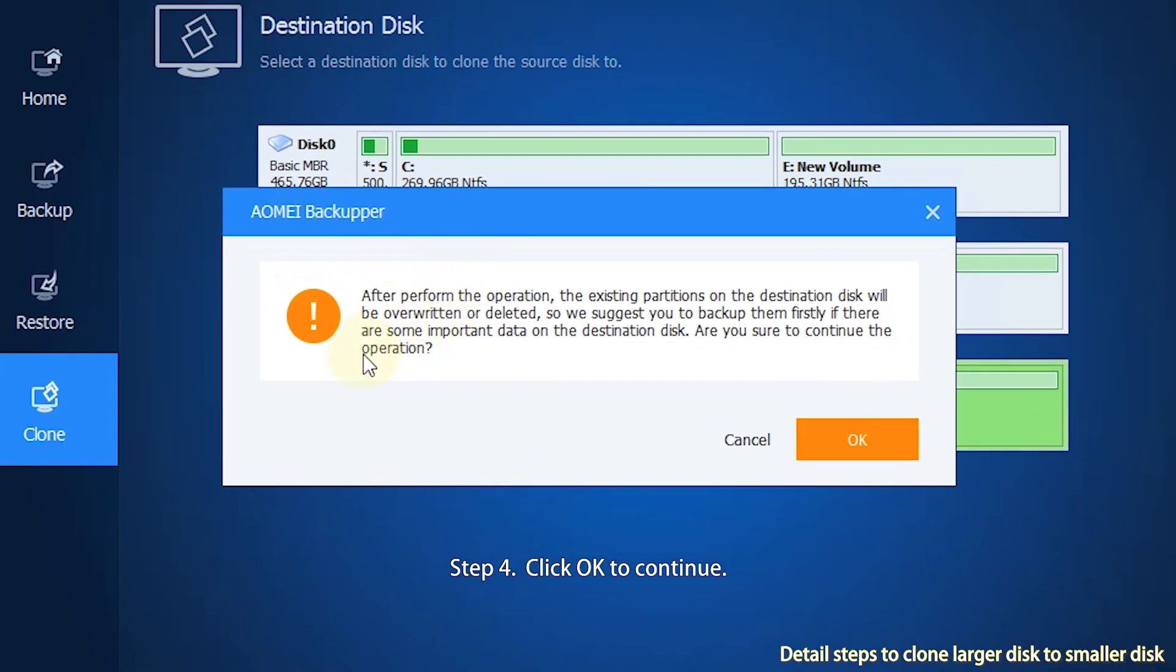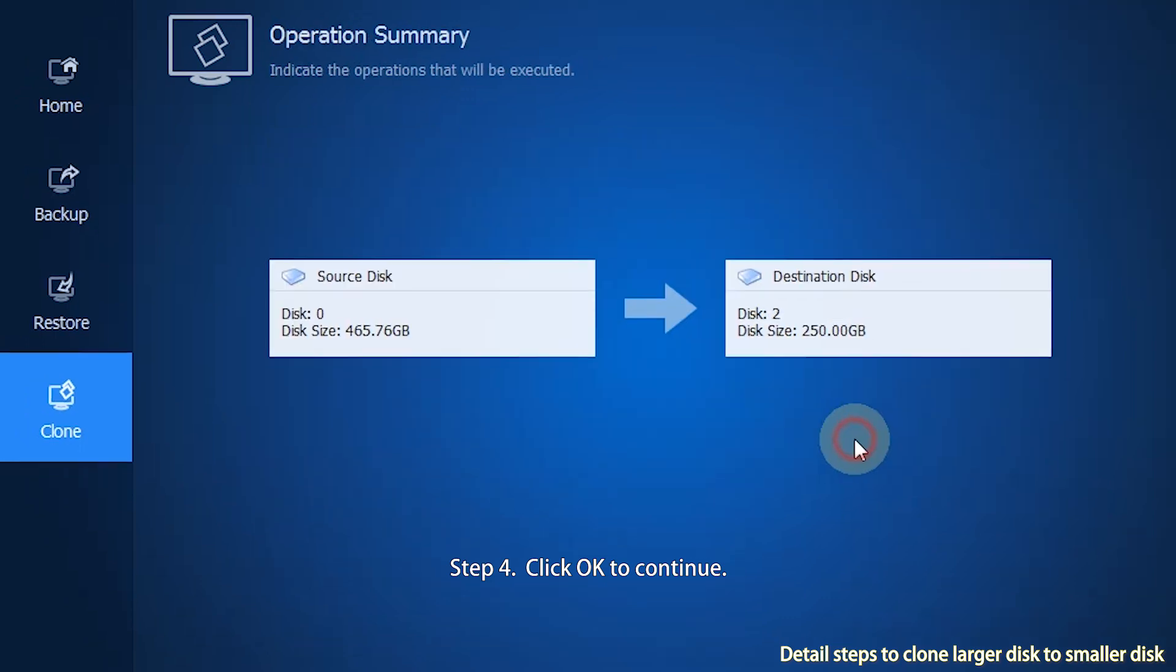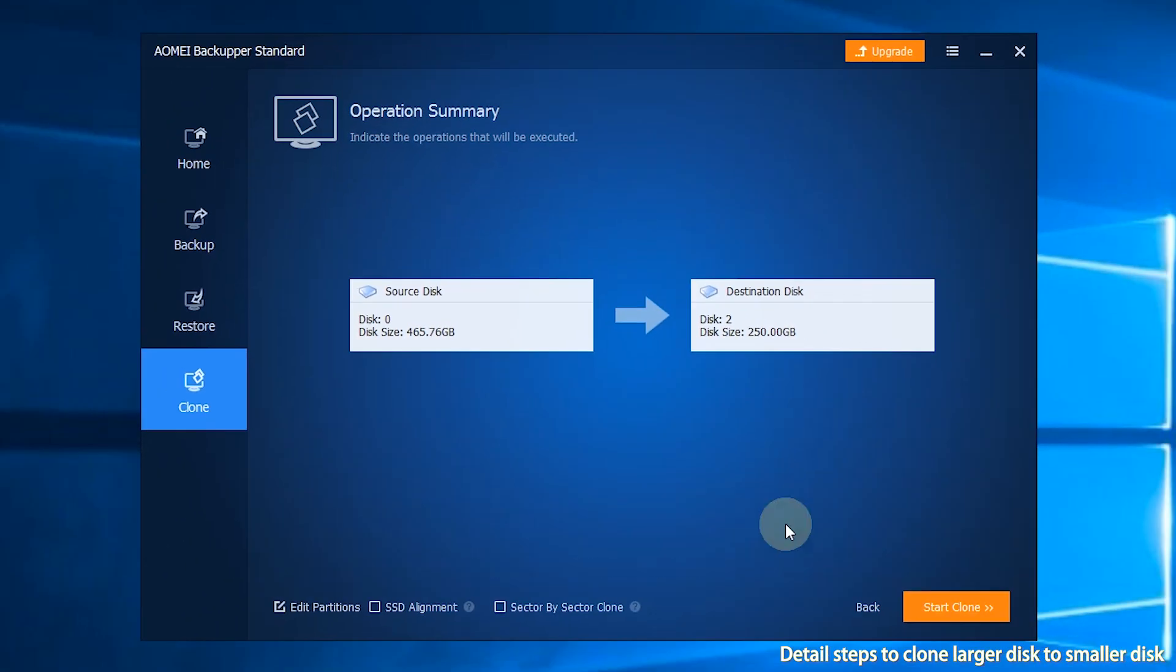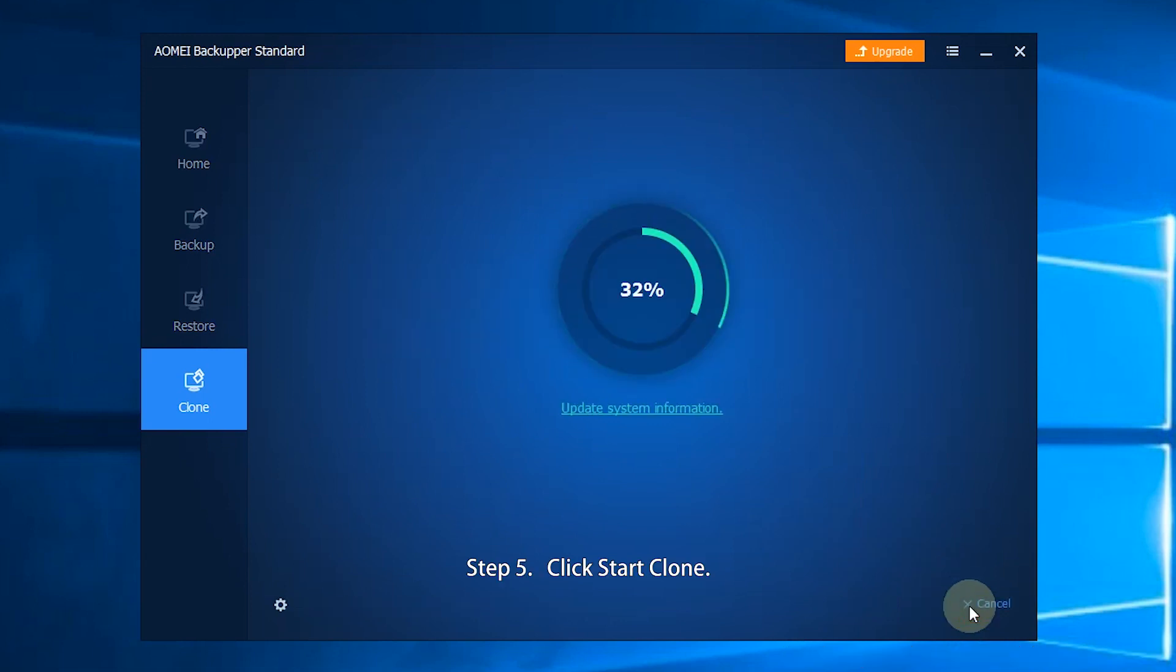Step 4 is optional. If the destination disk is not empty, the program will prompt you that all partitions on it will be deleted. Click OK to continue. Click Start Clone to begin the progress.